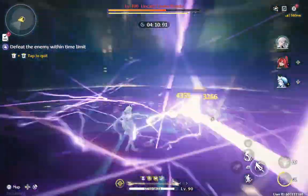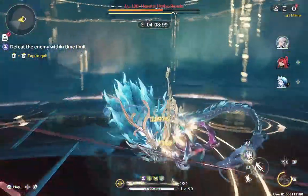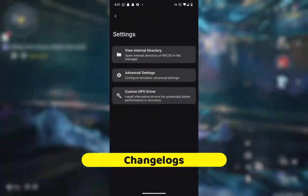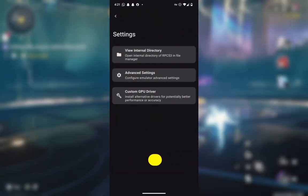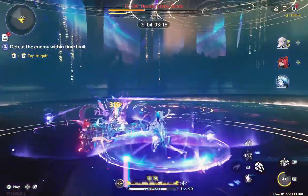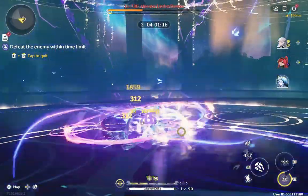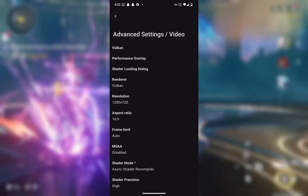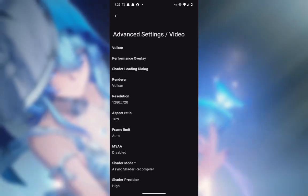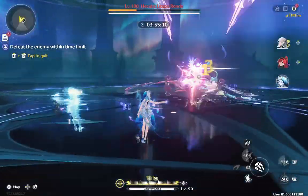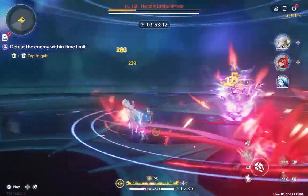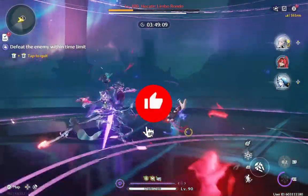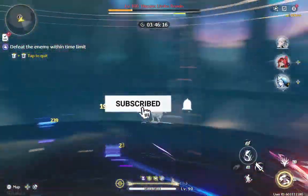One of the most exciting changes in the update is the new settings menu. Previously you had to edit config files to adjust emulation settings. Now everything is built right into the app, so you can easily change the display resolution — the default is 720p — adjust audio settings, and most importantly apply various graphics tweaks. These options give you more control and let you optimize performance based on your device capabilities.